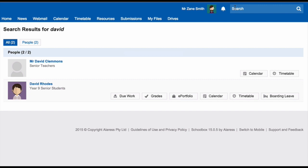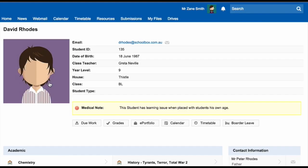When you use the search bar to search for a user, you can then click on that user and visit their profile page. Depending on the type of user that you view, you will find different information.